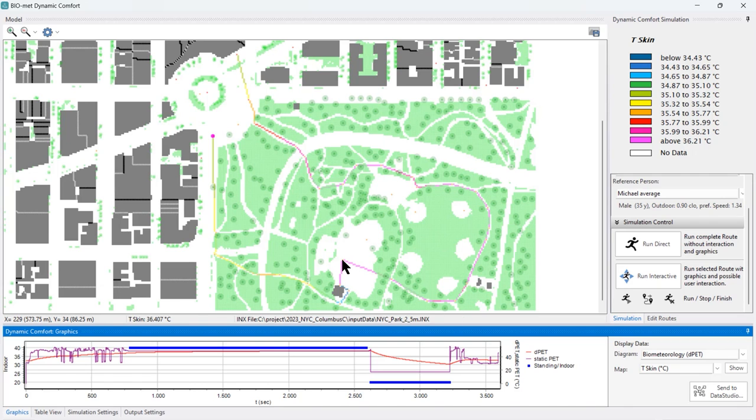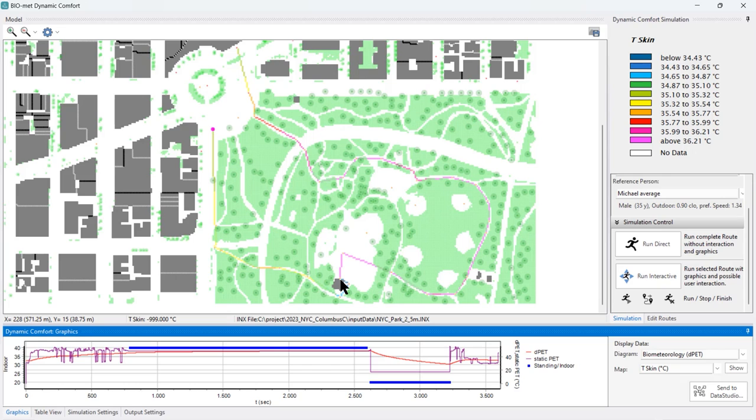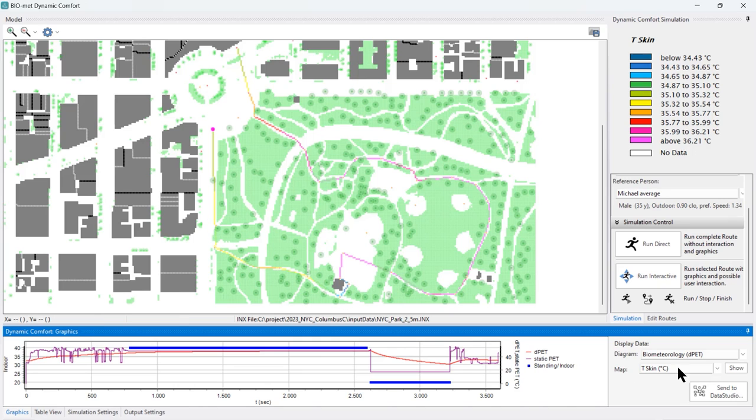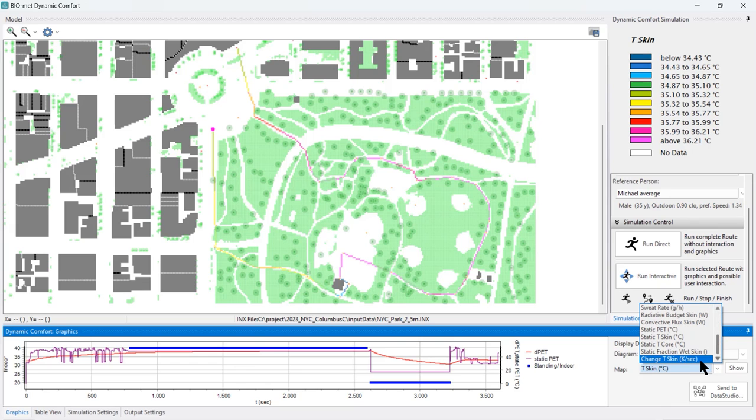Here we have our little stop for 30 minutes at the kids playground. You see the massive impact the short indoor stay at the restroom had on our skin temperature. We restart our walk with a much lower skin temperature, and the skin is again heating up. We're talking about the temperature sensors in our skin.